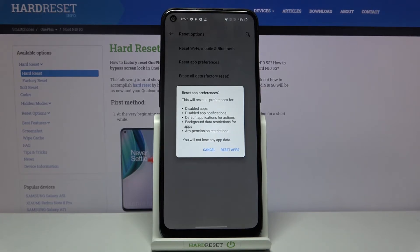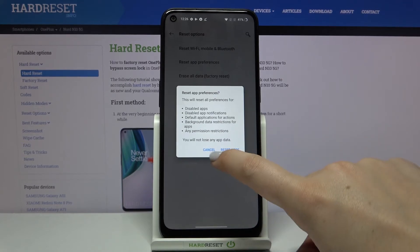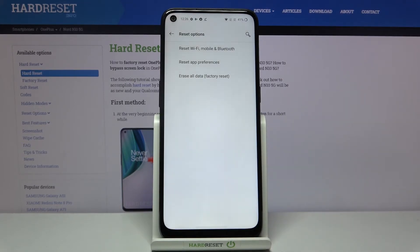Remember that you won't lose any app data, so no worries. If you are ready, tap on reset apps.